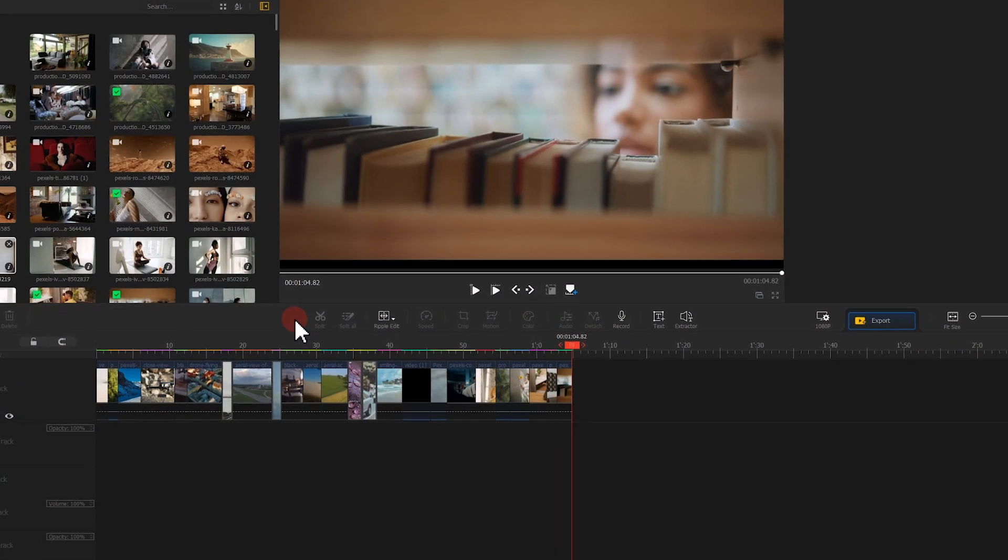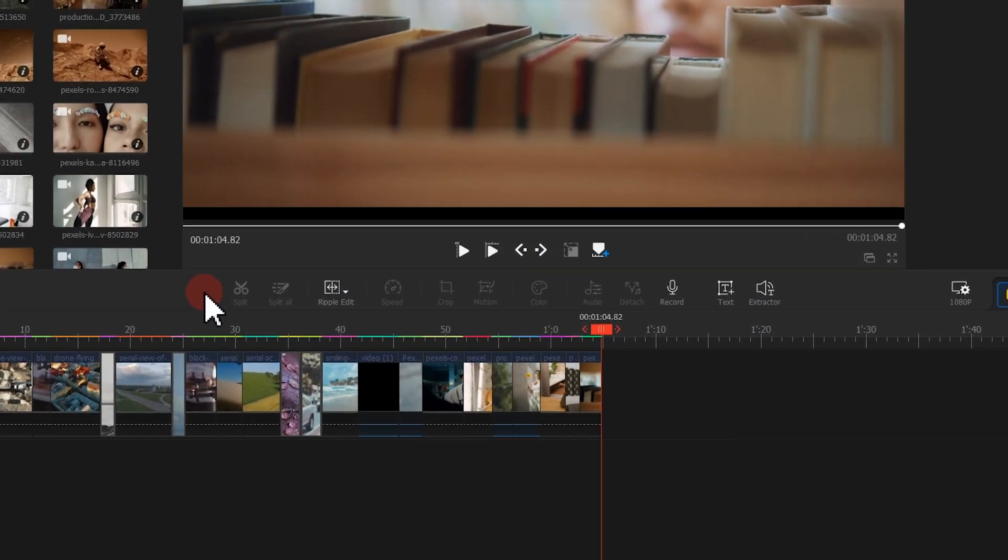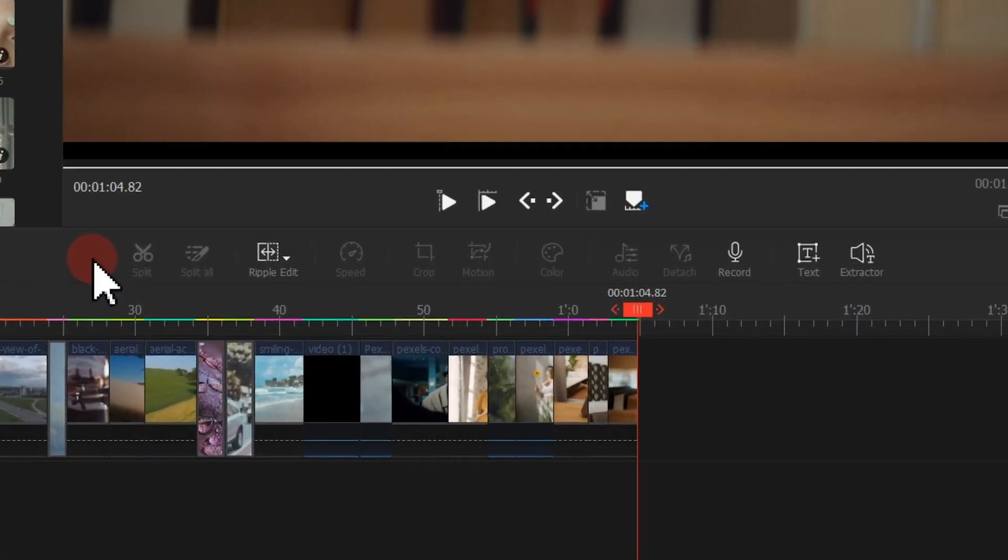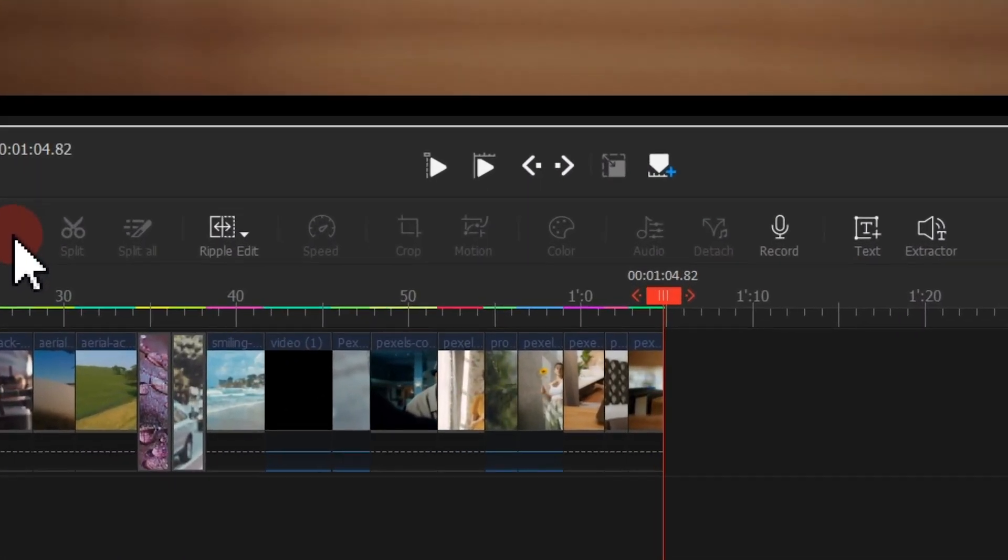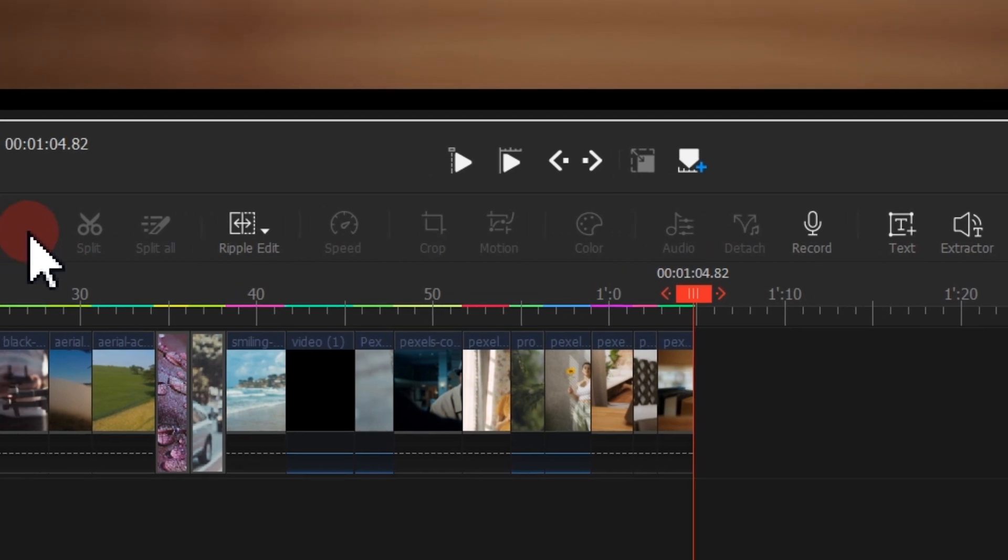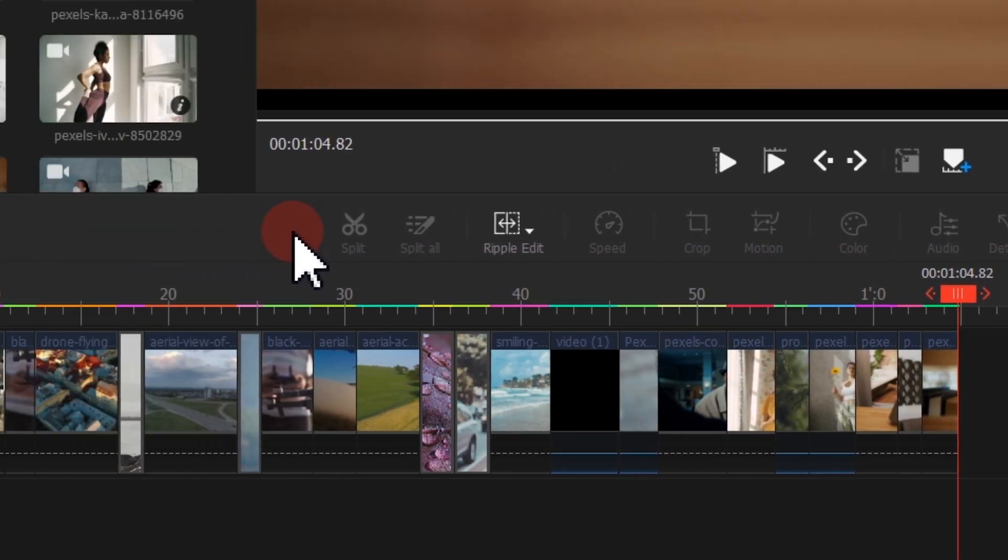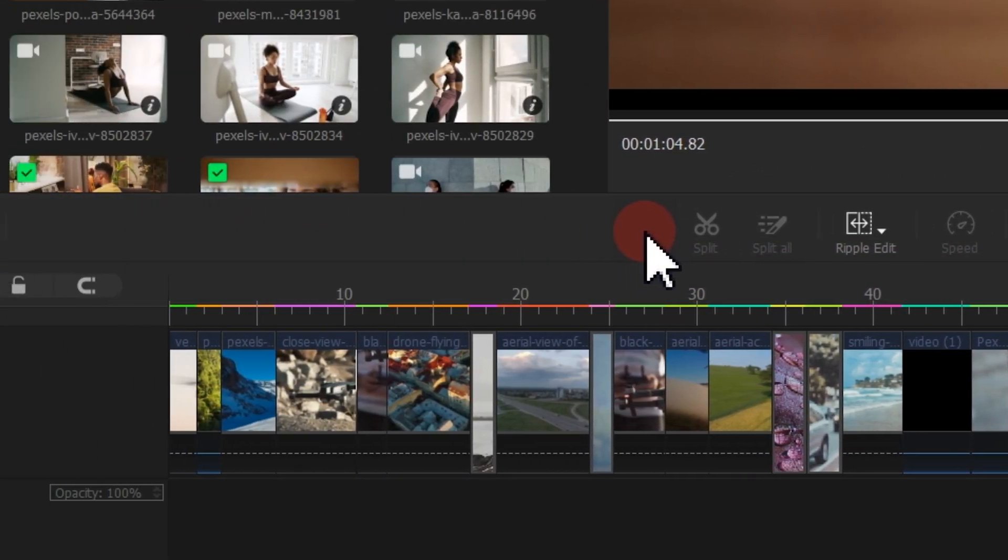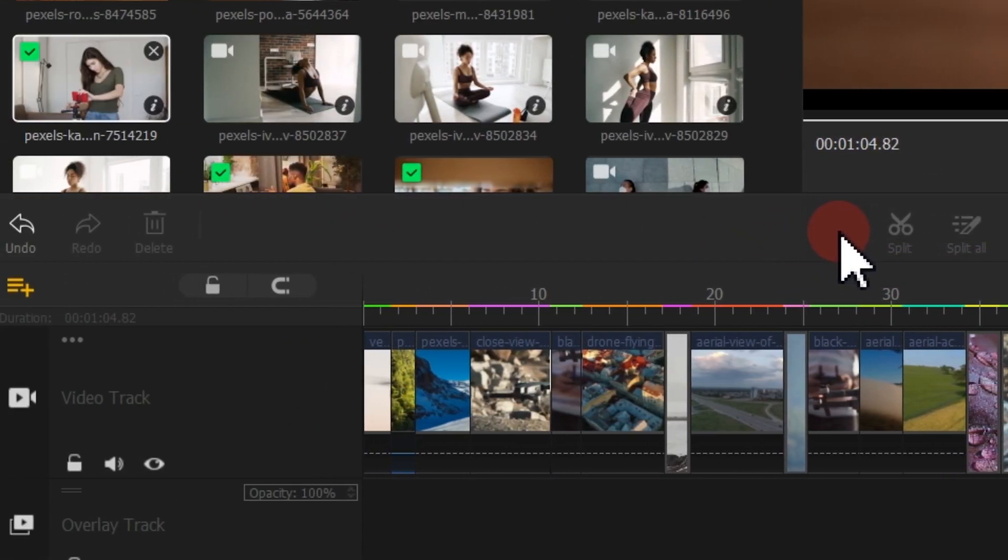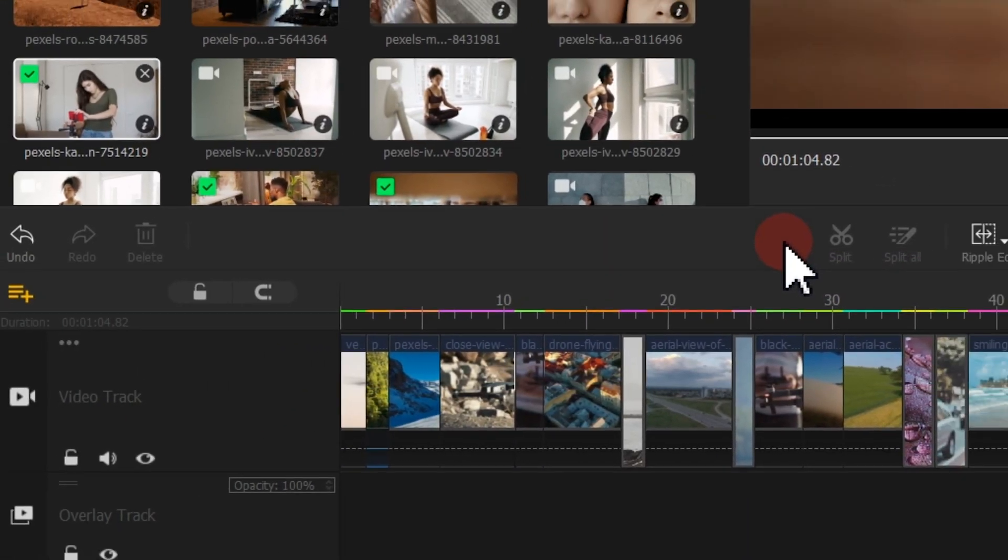When making a video, we tend to prepare as many source files as possible, but end up using only a few of them.